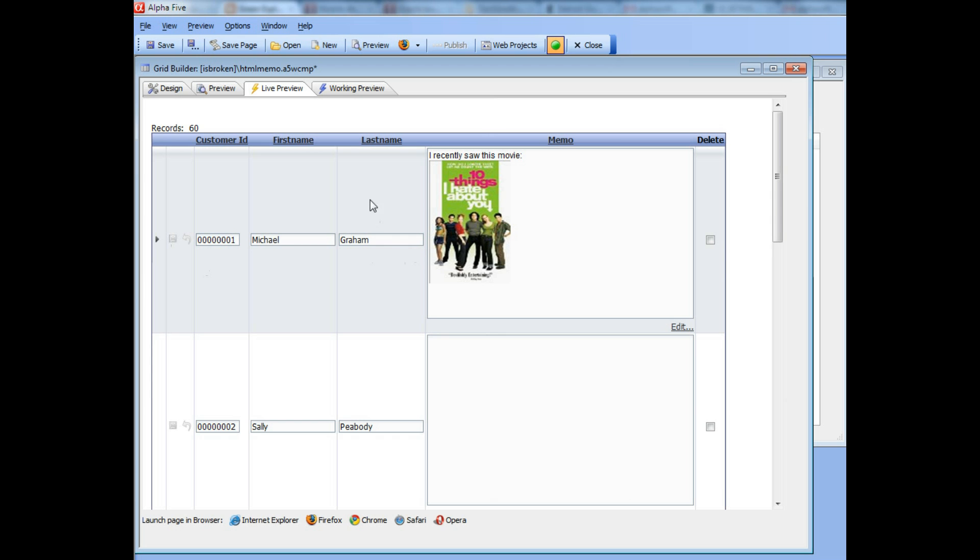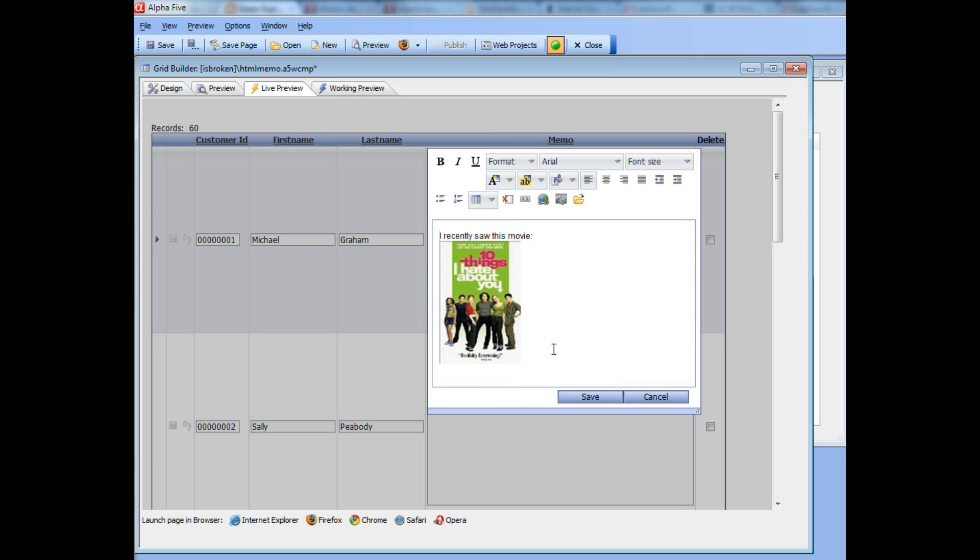Now let's go back and edit again, and this time we'll choose to insert a file. I'm going to start editing again and type in: you can download the report if you want.